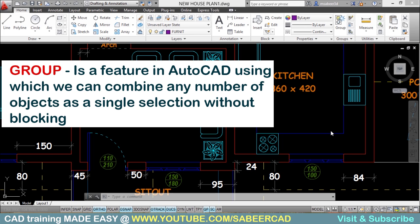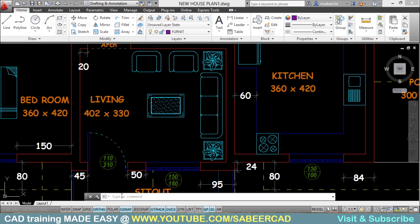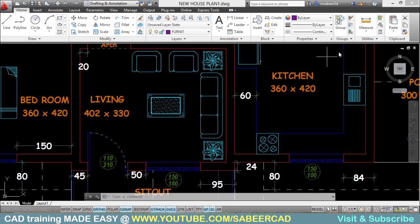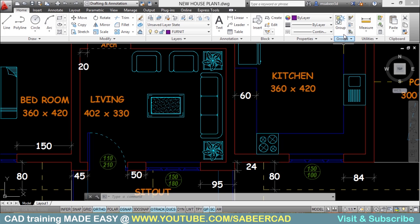Another advantage of creating a group in AutoCAD is you can include an object in more than one group, which is not possible in the case of blocks. So let's make a group. You can do that either with the help of the group command or you can activate the home tab and click on the group button of the groups panel.